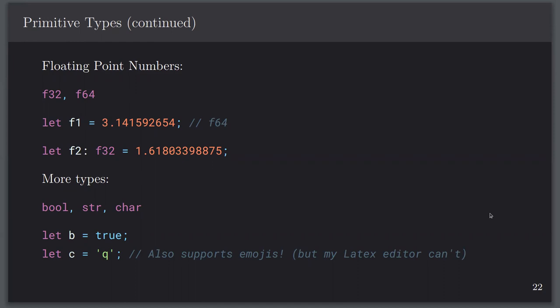Floating point numbers: you have f32 and f64, with 32 and 64 bits respectively — the naming is quite natural. When you declare a floating point number, the default type inferred will be f64. I did look up why: on most architectures nowadays f64s are just as fast as f32s, so if you need the memory savings that's an optimization you can make yourself. If you want specifically an f32 then you have to declare that type explicitly.